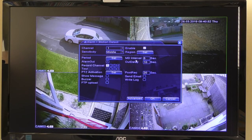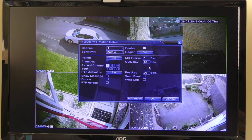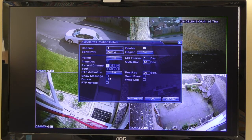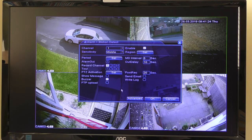Any movement within that pink area will set the camera recording. You can also set the pre-record time — it will memorize three or four seconds of recording before the movement was detected. You can set it to record afterwards for however long you want; I've got it set for 20 seconds. You can set an audible alarm on the box by clicking the buzzer option, so when movement is detected a buzzer sounds.